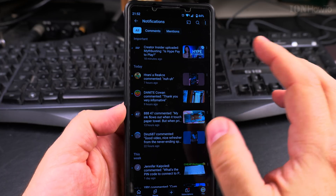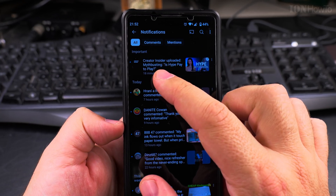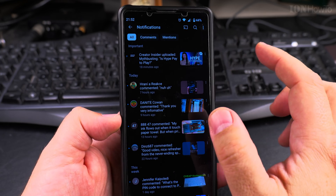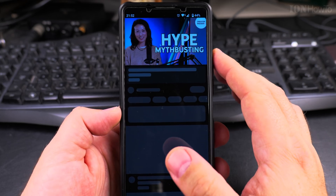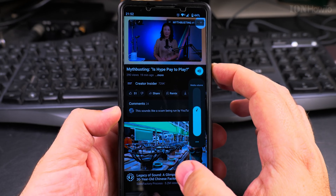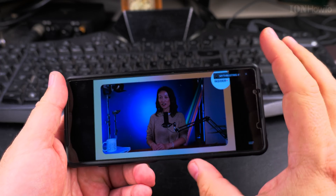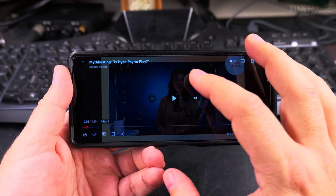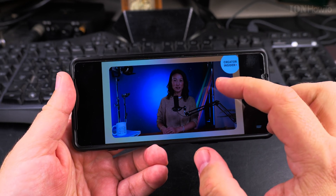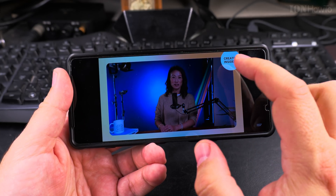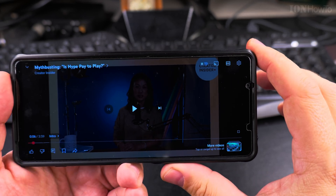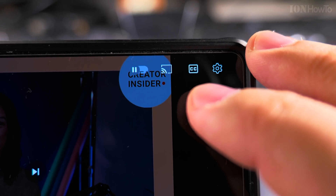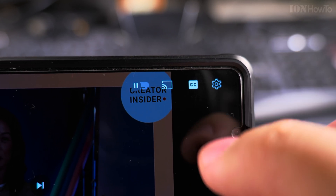I have a video here from Creator Insider: 'Myth Busting — Is Hype Pay to Play?' We'll use this one. If you make YouTube videos you should definitely watch the Creator Insider channel. The subject here is the captions — you see this button here. That button means you turn on captions.